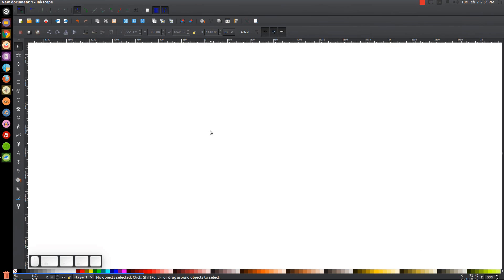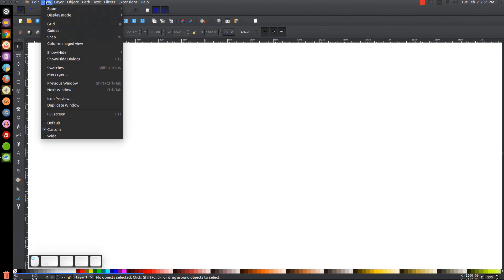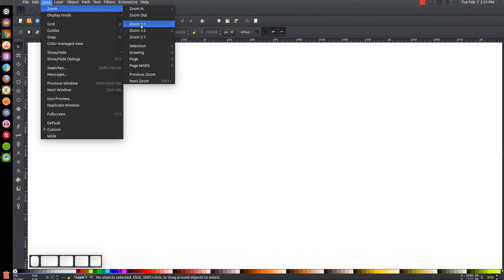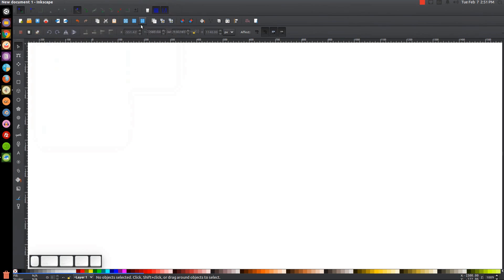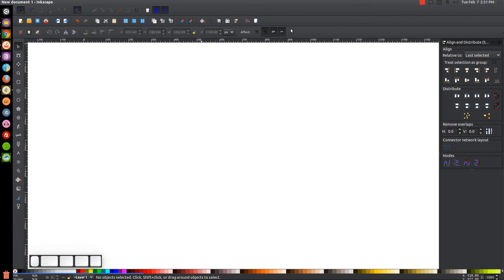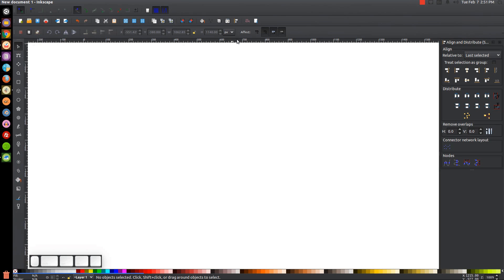By the way, if you'd like to know how you can make Inkscape appear dark and with these custom icons, a link to that information will be in the description of the video. The first thing we'll do is come up here, make sure we have the view set to custom, and then zoom in at one to one. Then we'll open up the Align and Distribute menu and we're going to want Last Selected chosen from that drop-down. Then we'll open up the Edit Objects Colors Gradients and Stroke menu.